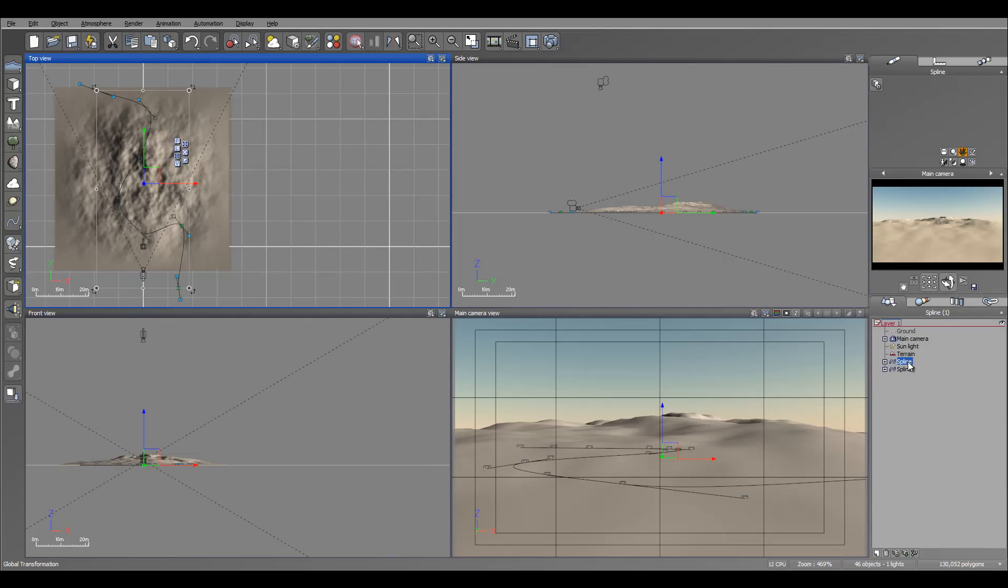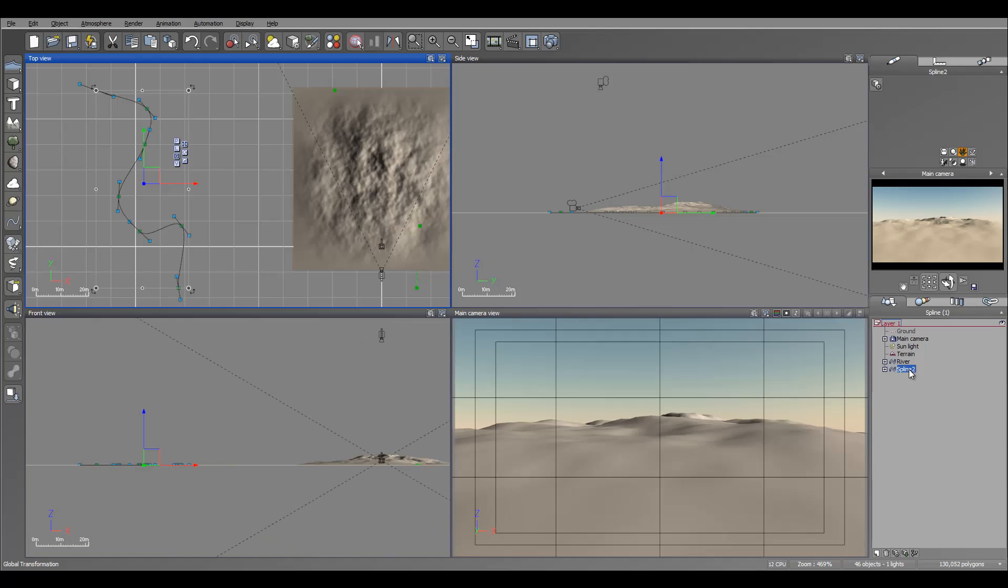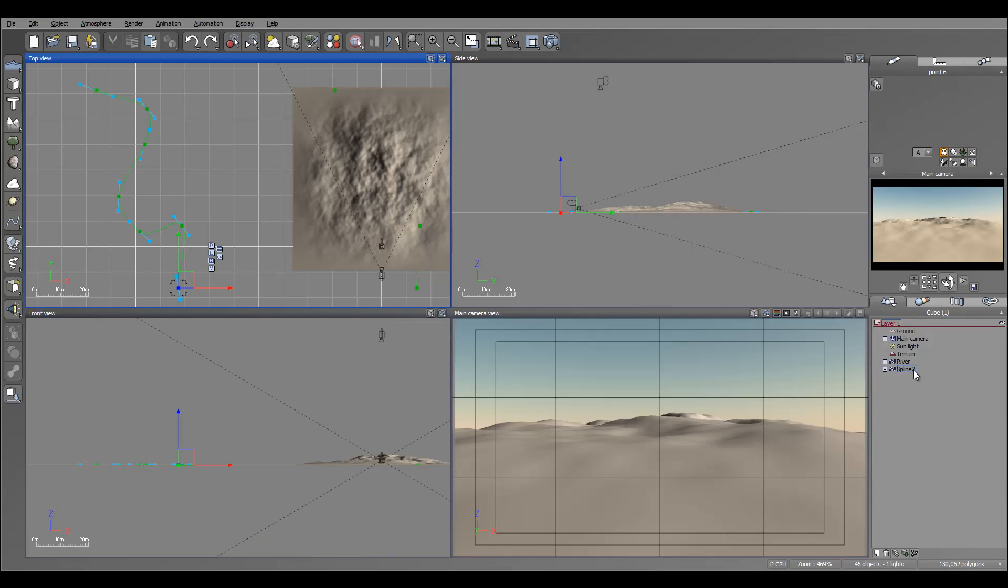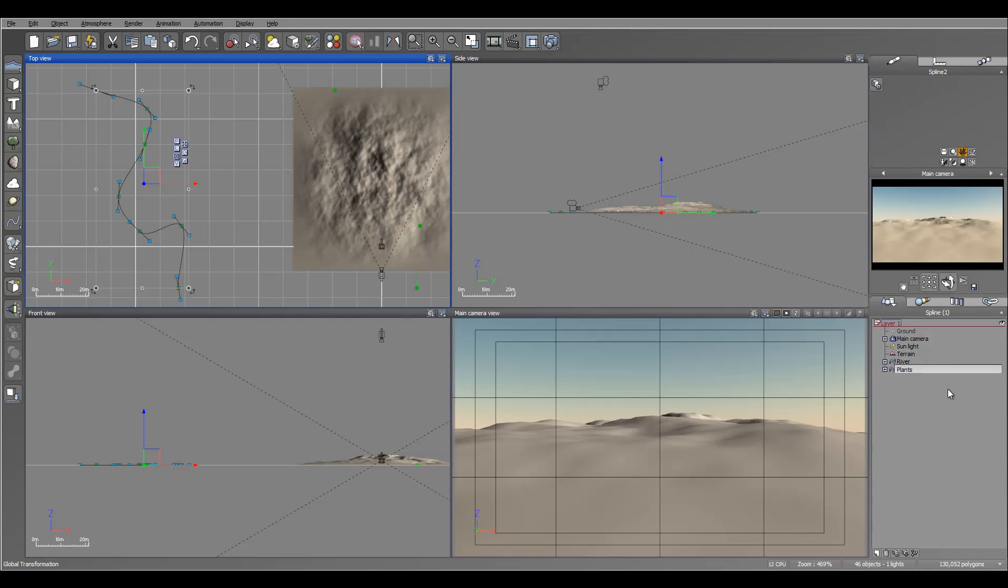Our original and let me go ahead. Rename this maybe as a river. And this one actually I want to go and rename other plants.